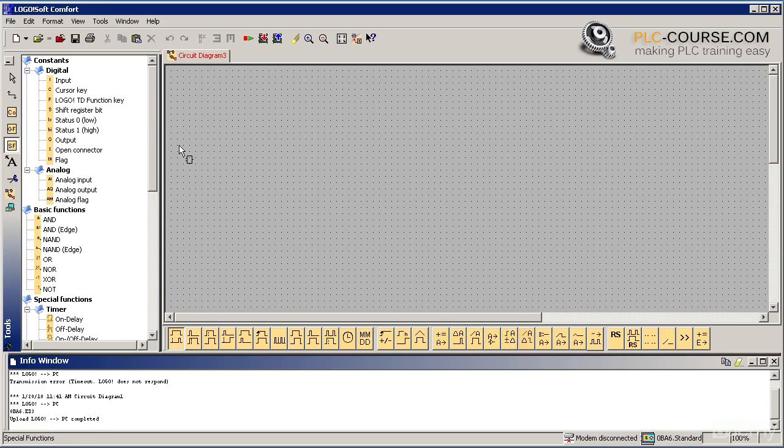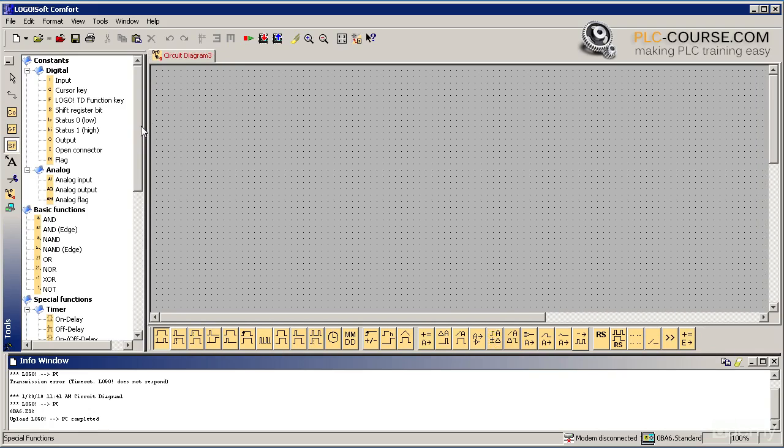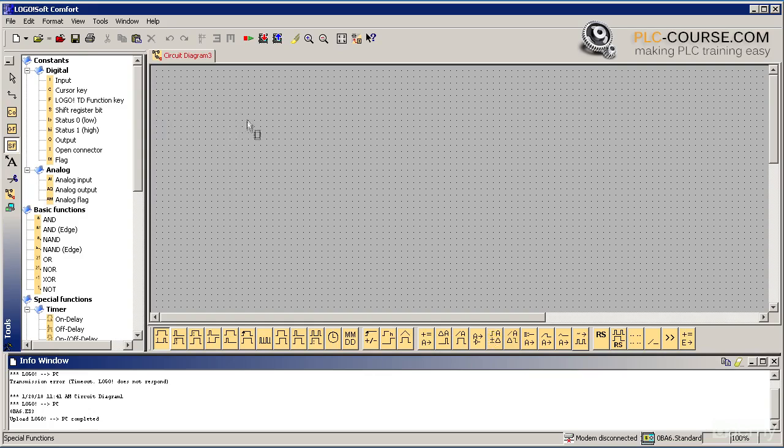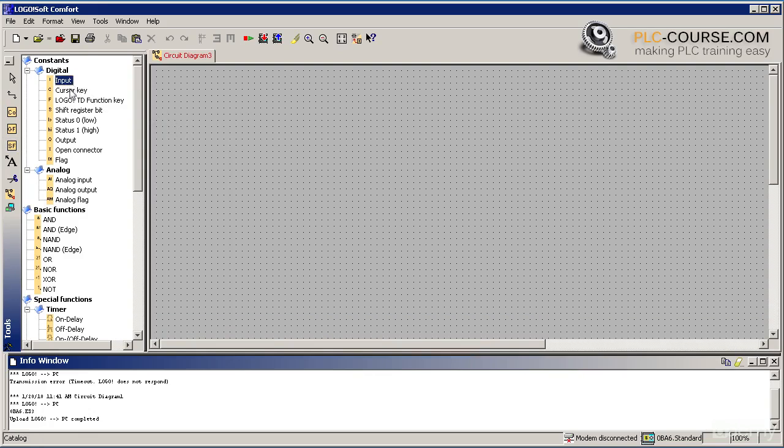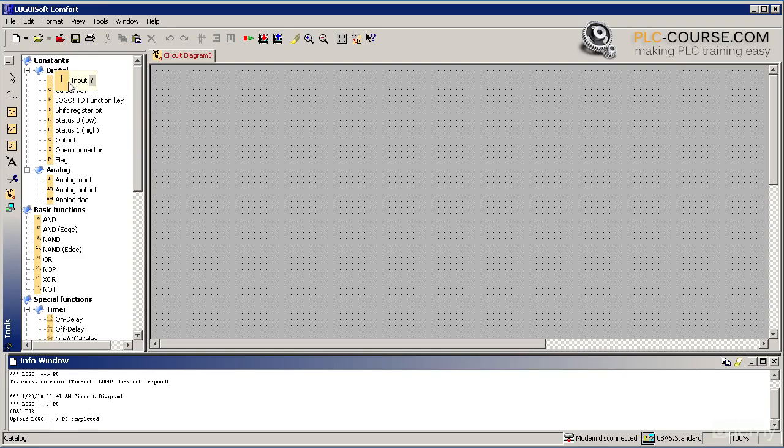Now we will create our first program, which will either actuate or deactivate the outputs based on the input conditions. To insert any kind of input into our program, we have to click on the input icon on the left and drag it onto the programming area.